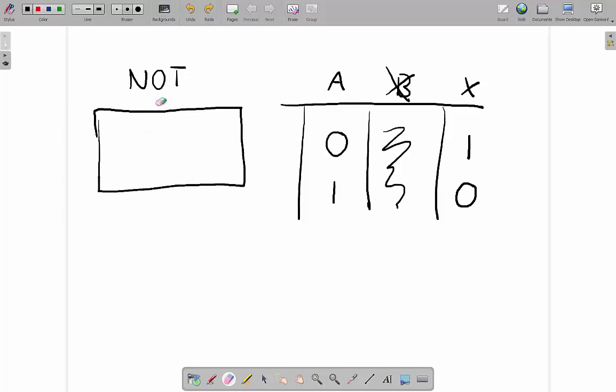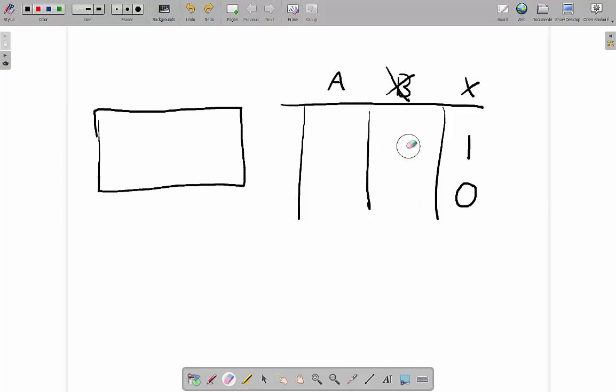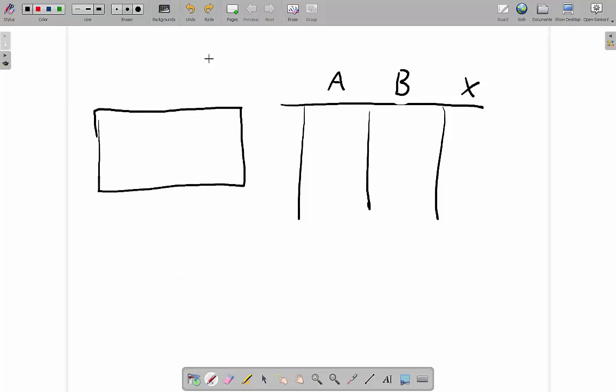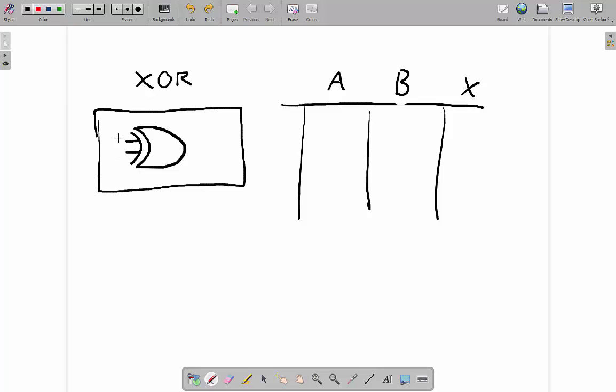There are a couple more gates that are slightly more difficult to remember sometimes. You won't always see them in an exam — it depends on the level. If you're doing a GCSE exam paper you might not see these, but there's a possibility, so we'll go through them. The next one is called an XOR gate, which looks exactly the same as the OR gate but with an additional line.